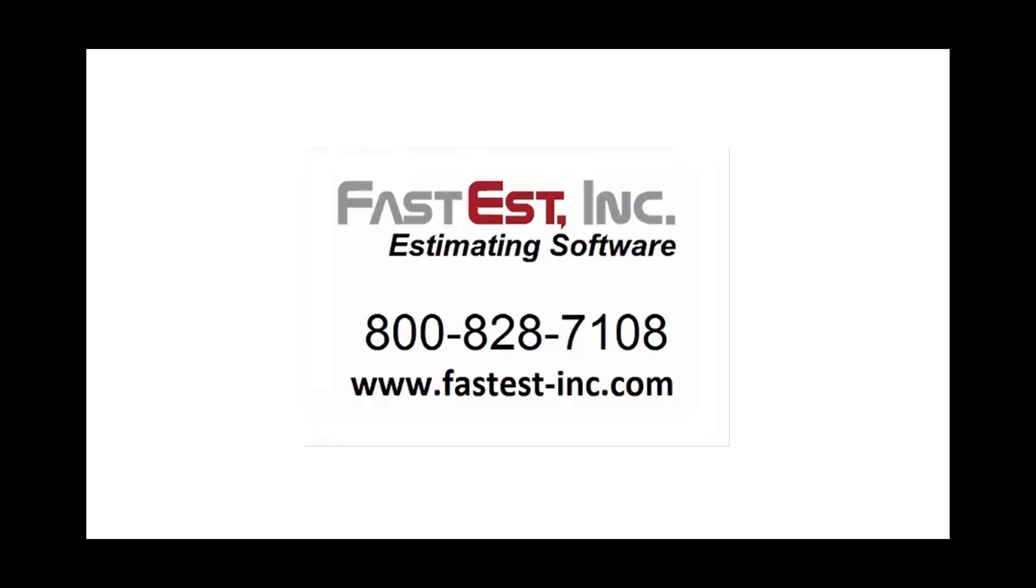Thanks for taking the time to look at FastWrap Mechanical Insulation Estimating Software. If you'd like more information, visit our website or give us a call at the number on the screen, and we'll give you a live online demo. Thank you.